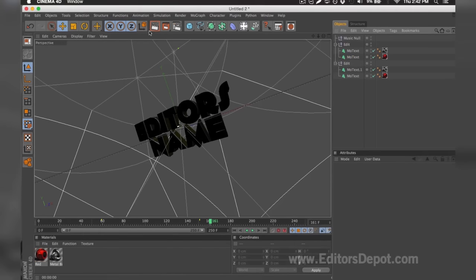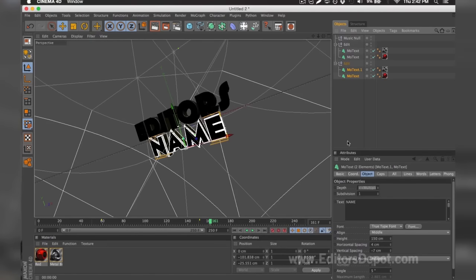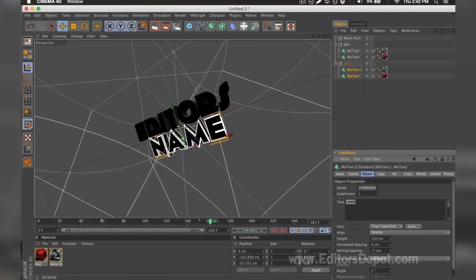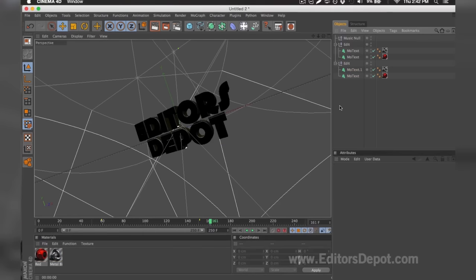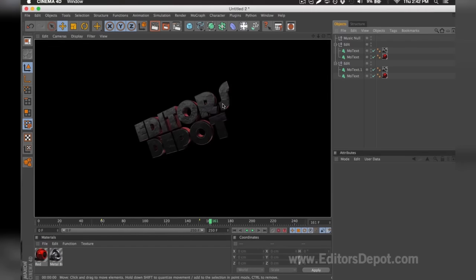Now that that's done, I'm going to go ahead and render preview. As you can see, it says 'Editors' — everything is 100% fine. You do the exact same thing for the bottom layers. I selected both at the same time and I'm going to replace it with 'Depot'. Once I go ahead and render preview, it looks amazing and I'm happy with it.